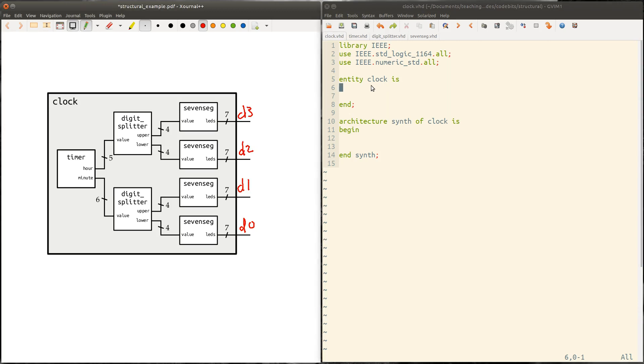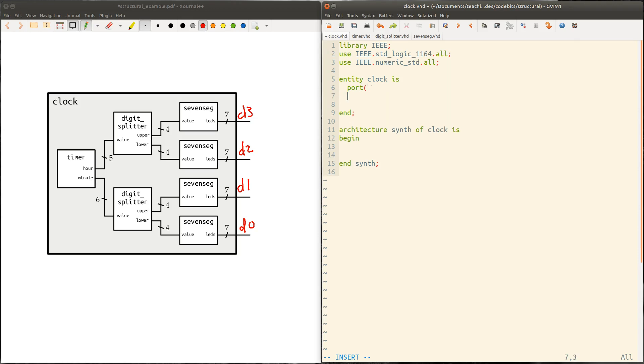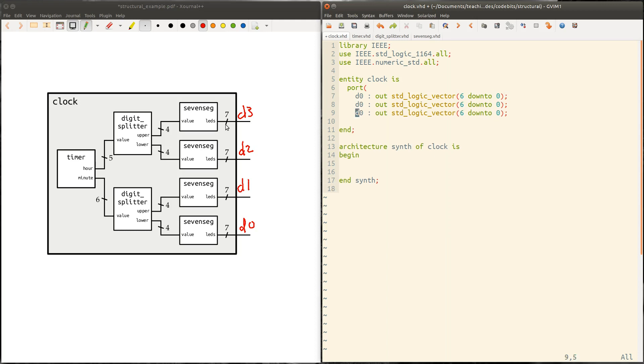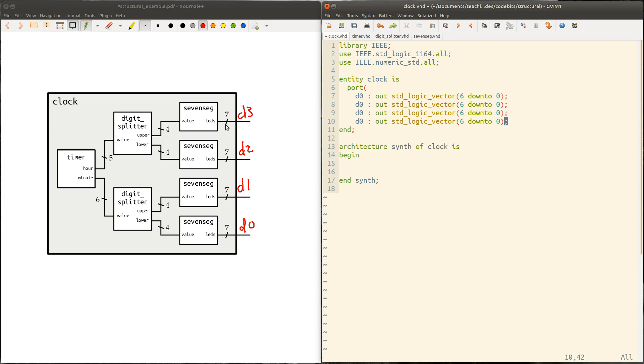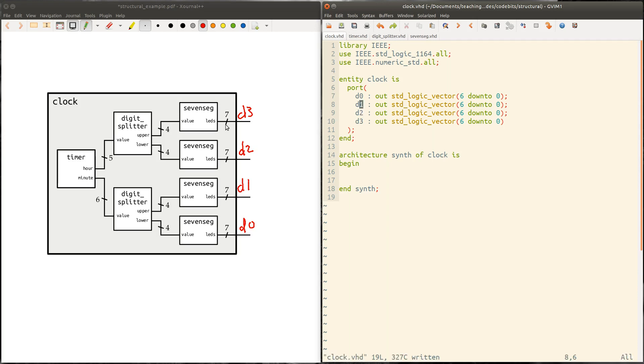Now we can go ahead and write the port list in the entity here. So you say port and D0 is an output and it is, in this case LEDs is a seven bit bus. So there's seven wires here. There's no numeric significance to it. So these are going to be standard logic, not standard logic vector because it's a bus. And we can label it six down to zero. You get our semicolon there. And then we need three more copies. Remember the last one doesn't have a semicolon. The end of the port list does have a semicolon. So there's all of our ports for this top clock module.